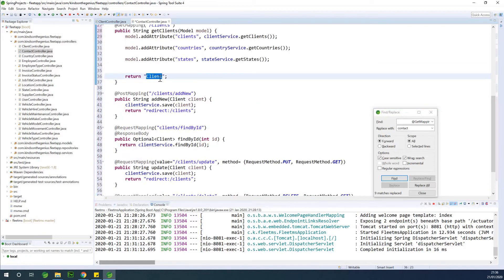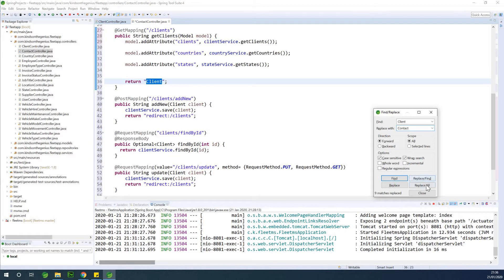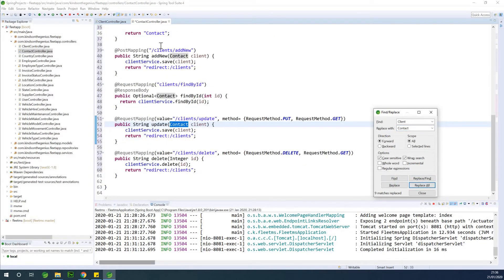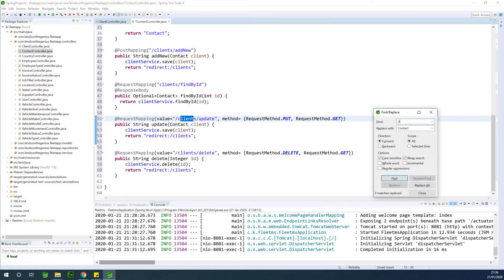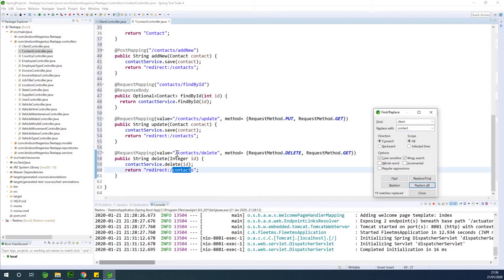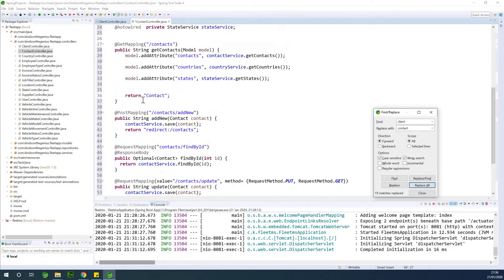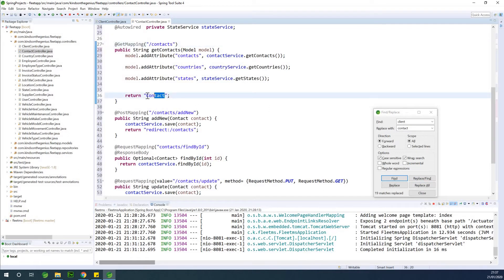Change 'client' to 'contact' using Control F. Replace all, and do the same for lowercase 'clients' — replace all with 'contacts'. If you look at the result, you can see it is returning 'Contact' uppercase. Going to slash contacts is going to return contacts uppercase, which is correct.